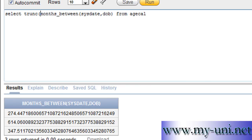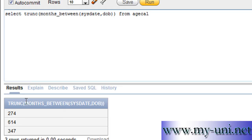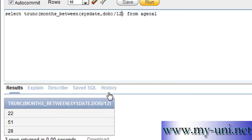Use the TRUNC function — TRUNC, and close the bracket. Now you have age in months without any values after the decimal. You can simply divide this by 12 to calculate age in years. Divide by 12. Run this statement again.